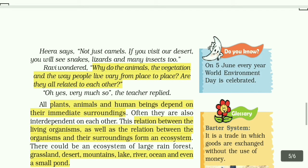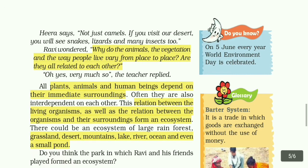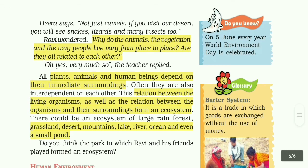The teacher replied: all plants, animals and human beings depend on their immediate surroundings. Often, they are also interdependent on each other.